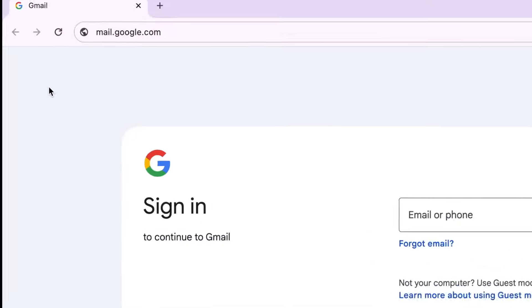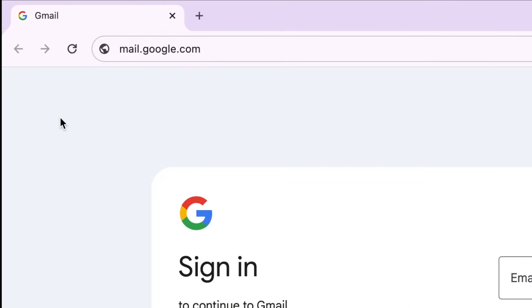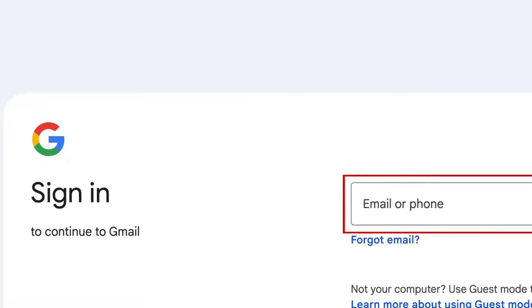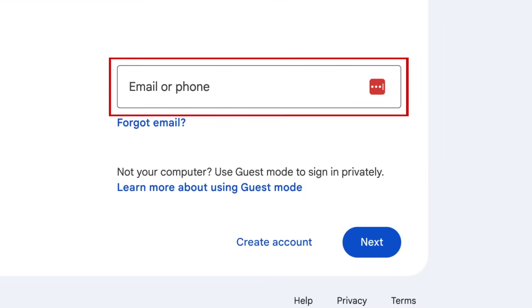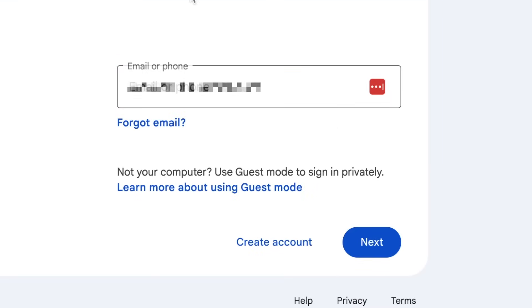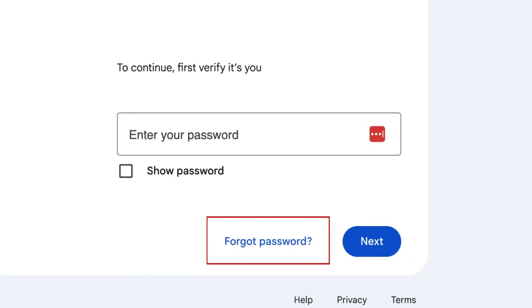To reset your Gmail password, go to mail.google.com and begin the login process by typing in your Gmail email address. When you get to the password stage, click Forgot Password.